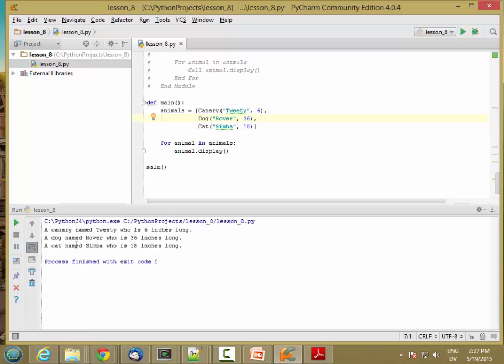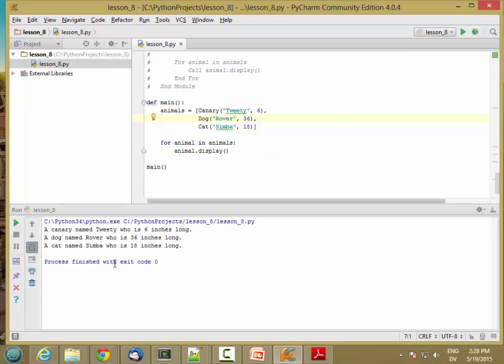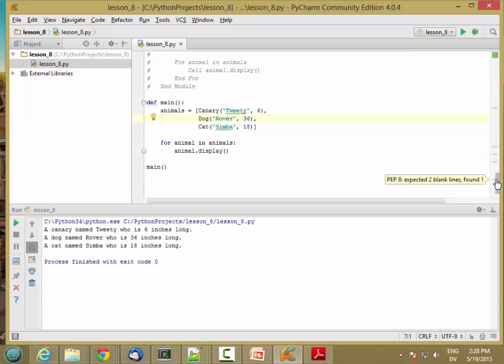Now I get the same display because they're all calling the display method in the parent class. So there's only one display method defined, and it's defined for animals. So all animals display the same. It shows the type, the name, and the length.